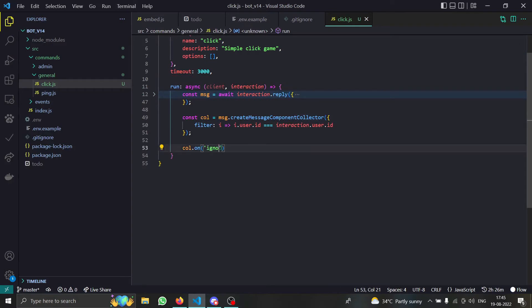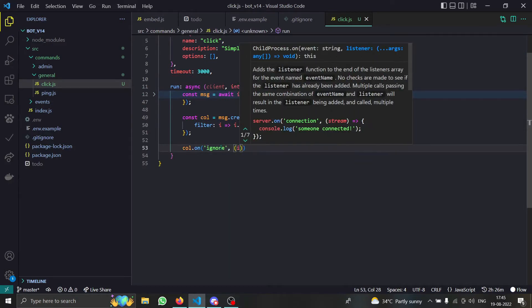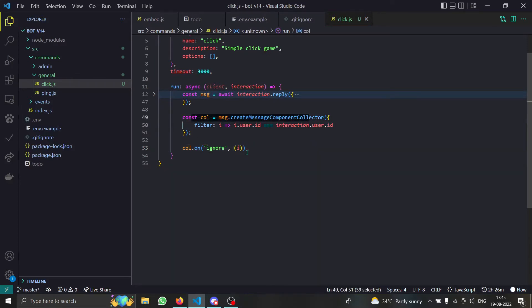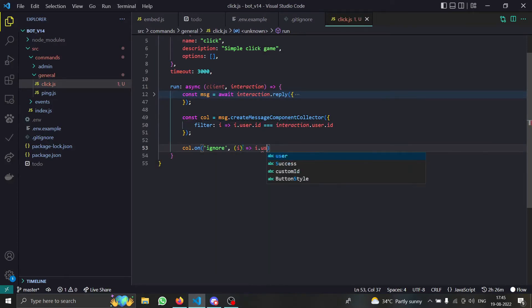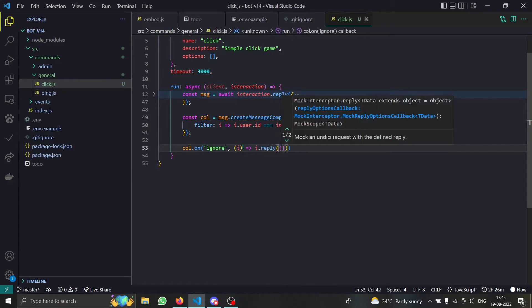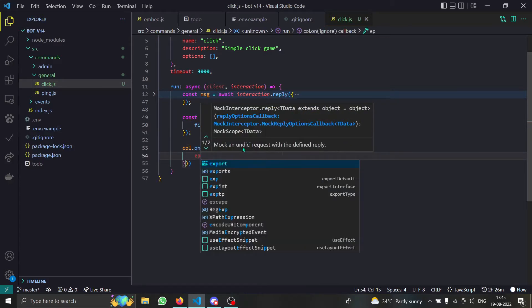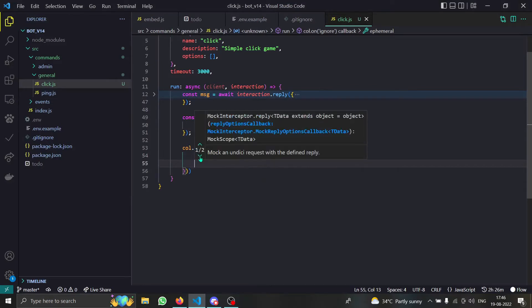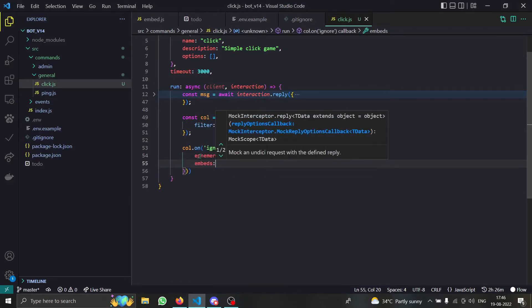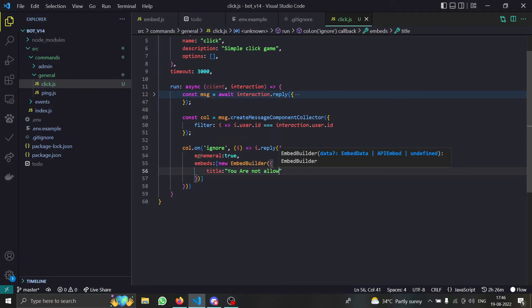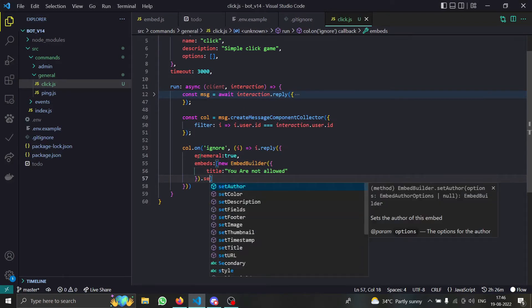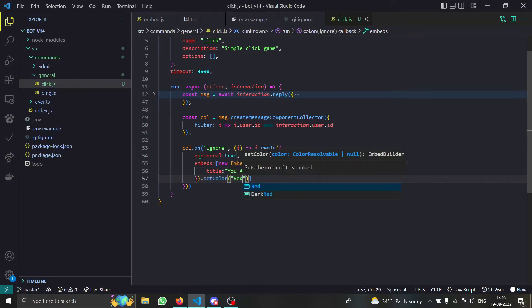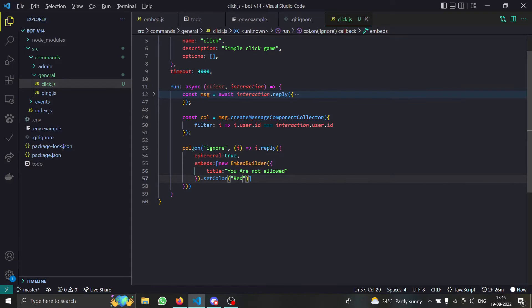First, we handle the ignore case — when the filter fails, meaning a different user clicked the button. In that case, we do `i.reply` with an ephemeral message by setting `ephemeral: true`, provide an embed, set the color to red, and say something appropriate.